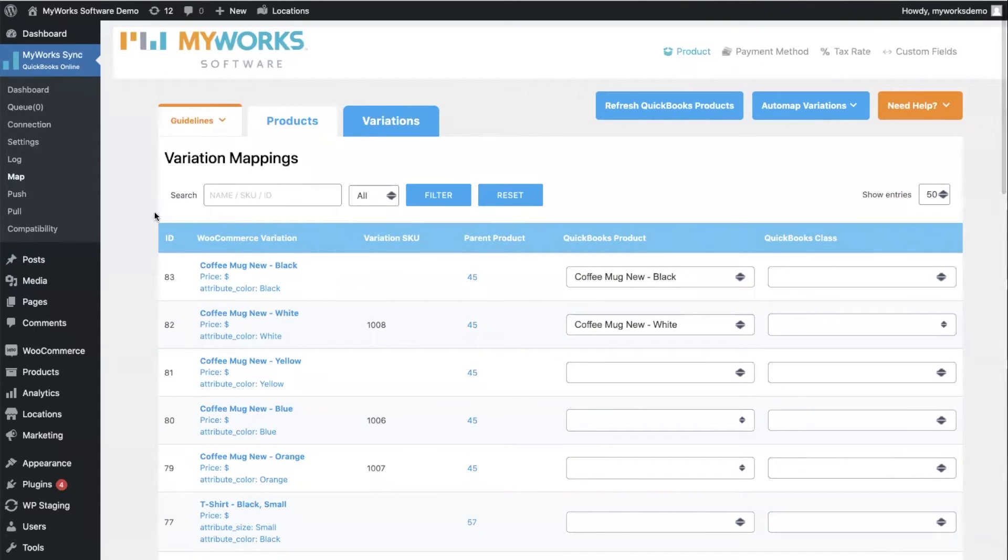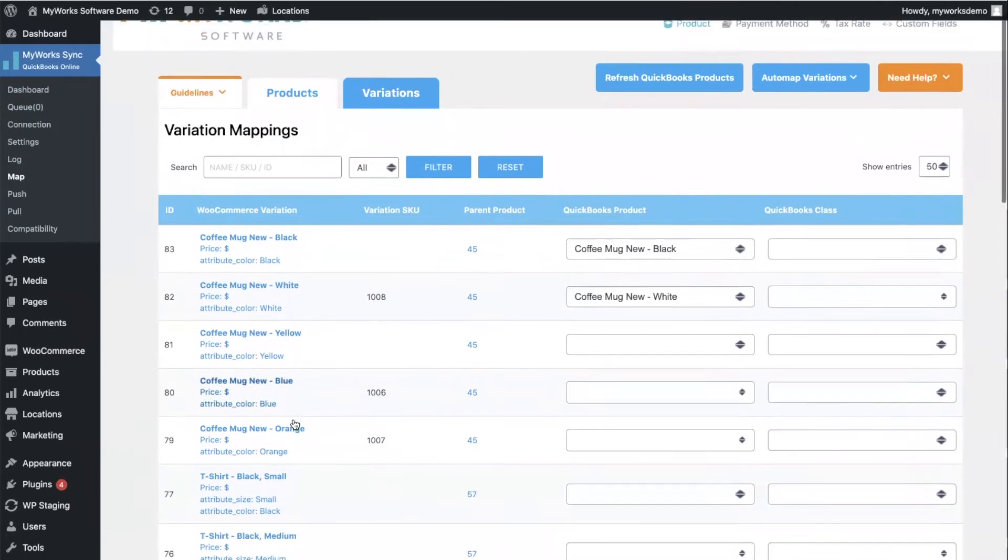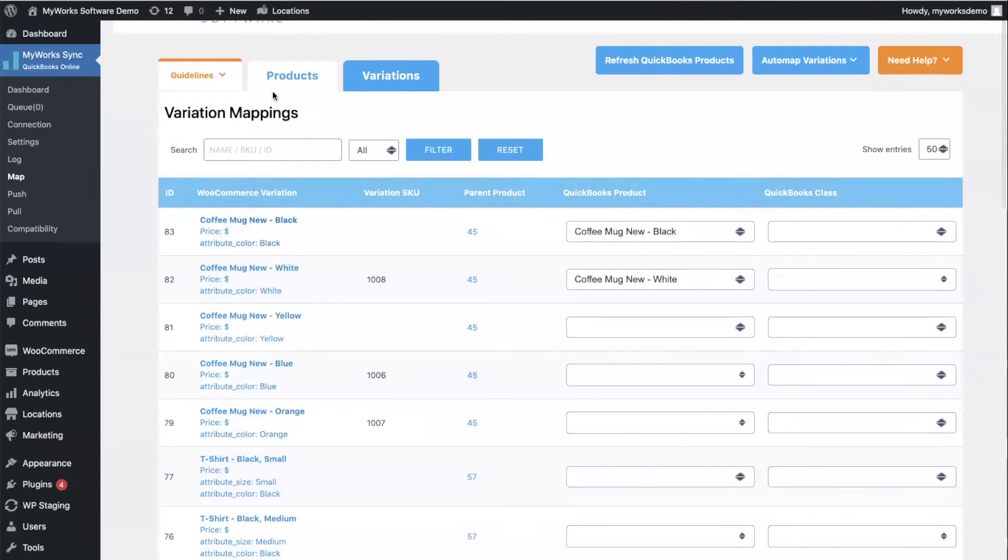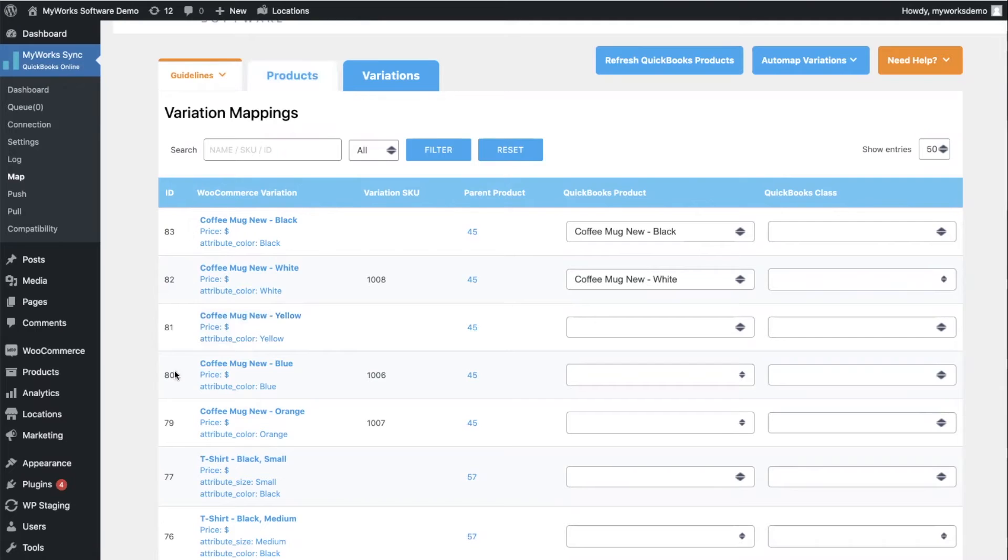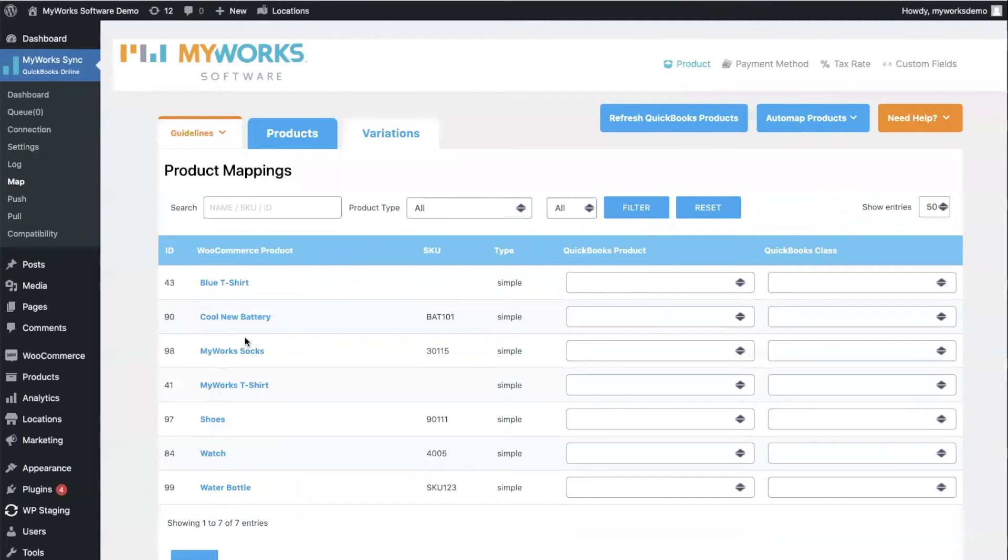Now on this mapping page, which lives under MyWorks Sync Map, you will see that we have a column for our list of WooCommerce products. That is the column on the left. This is where our parent products are.